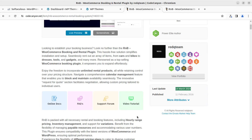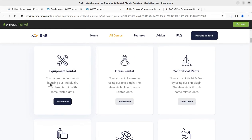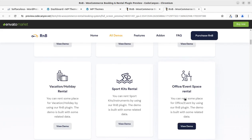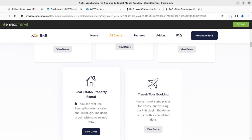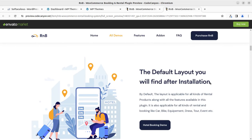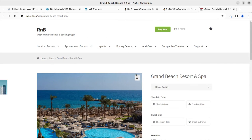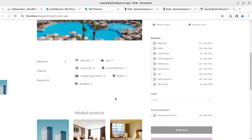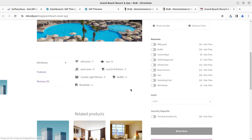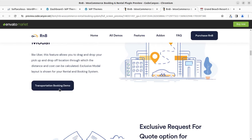The plugin is updated regularly so you don't need to worry about quality. You can target services like equipment rental, dress rental, yacht or boat rental, office or event space rental, sports or kids rental, and vacation or real estate property rental. Multiple demo layouts are available after installation, including a beach or resort booking demo.